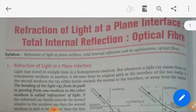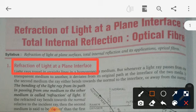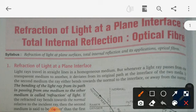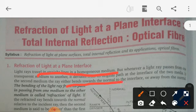We are going to discuss refraction of light at the plane interface. Light travels in a straight line in a homogeneous medium. Whenever a ray passes from one transparent medium to another, it deviates from its original path at the interface of the two media. In the second medium, the ray either bends towards the normal or it can bend away from the normal.